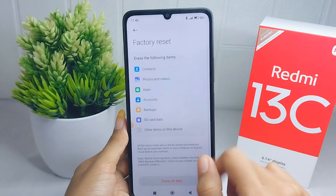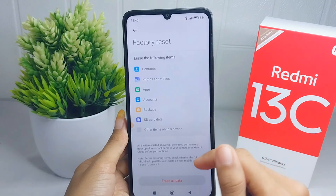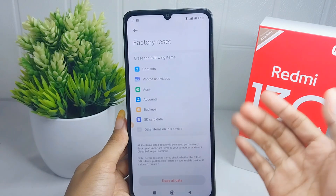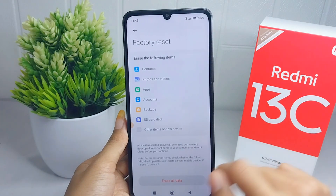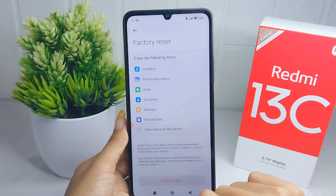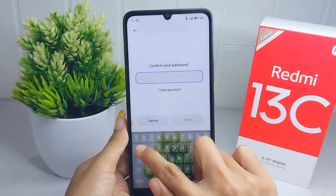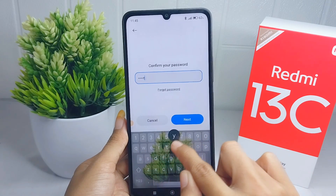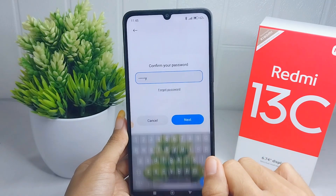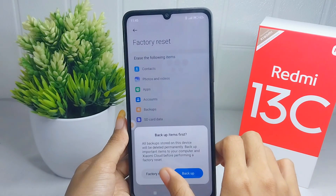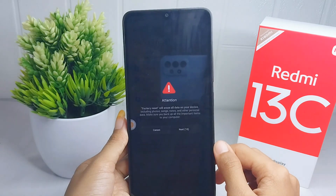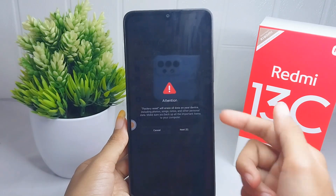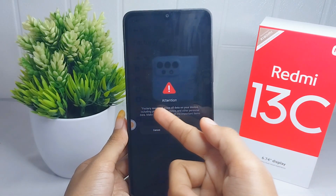After that, a statement will appear on screen. Click 'Erase All Data'. Then please enter your passcode and click 'Factory Reset'. You can read the following statement shown on screen.